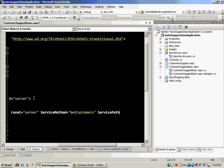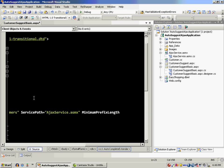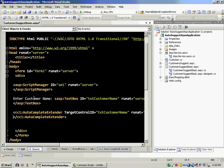Then we have service path. I need to give the path to the service. Usually there's a web service. I already have the web service which is called AjaxService.asmx.